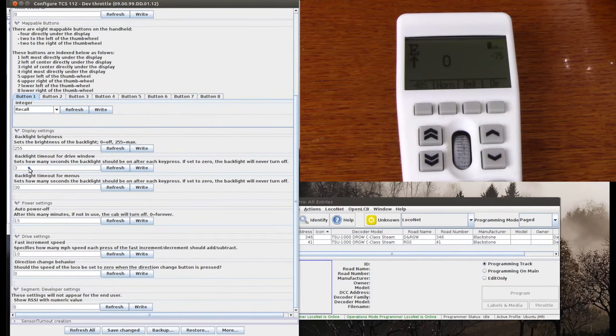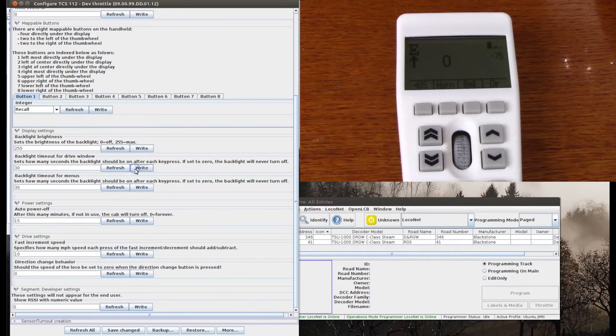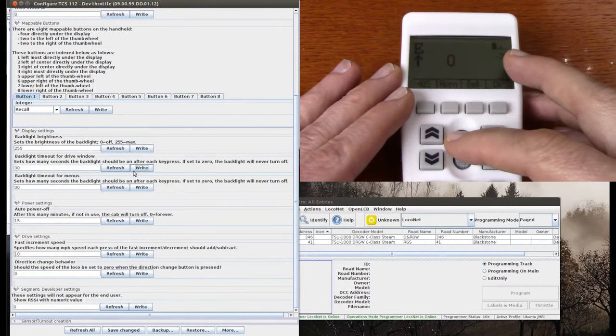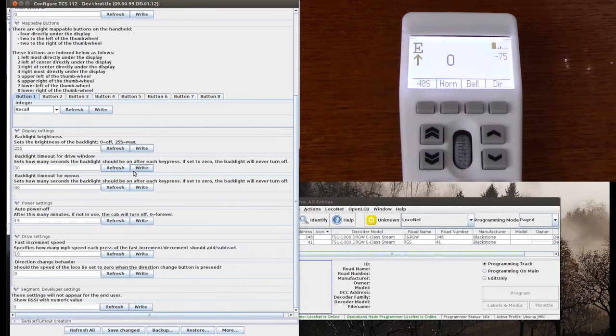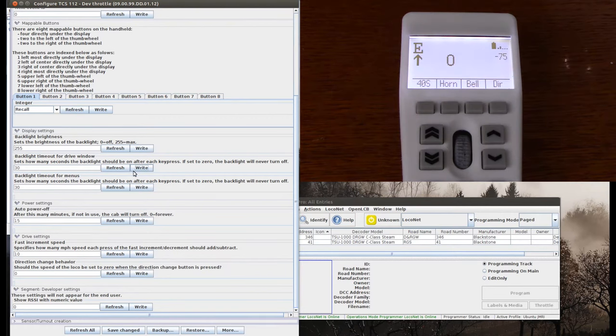And you can see there's quite a bit here, but there are a couple that I'm interested in. One is this one here, which is how long the backlight is on in the main window. So I'll change this to 30 seconds. And when I click write, like this, and then go back here to the throttle, you can see now it's staying on. So it'll be on for 30 seconds.